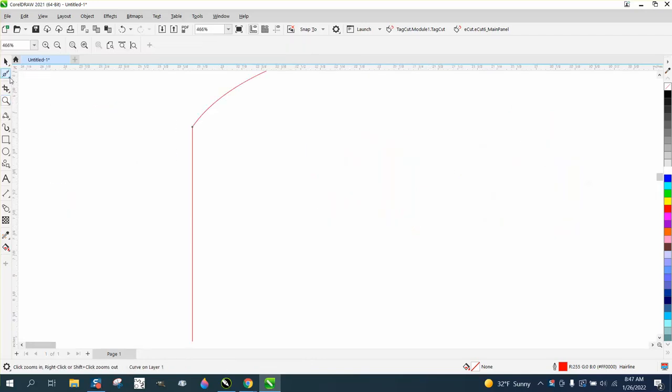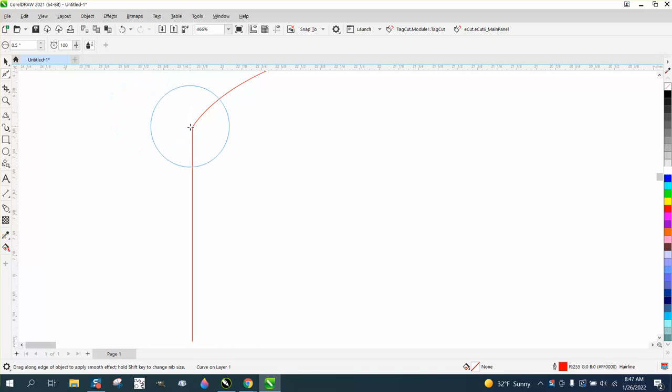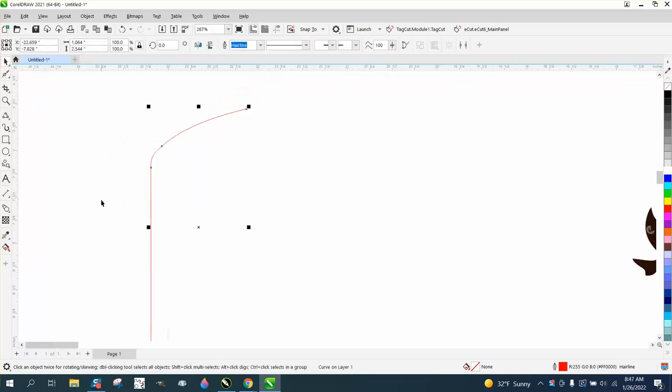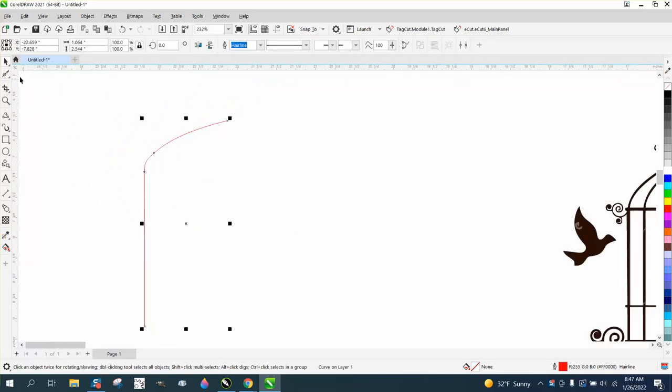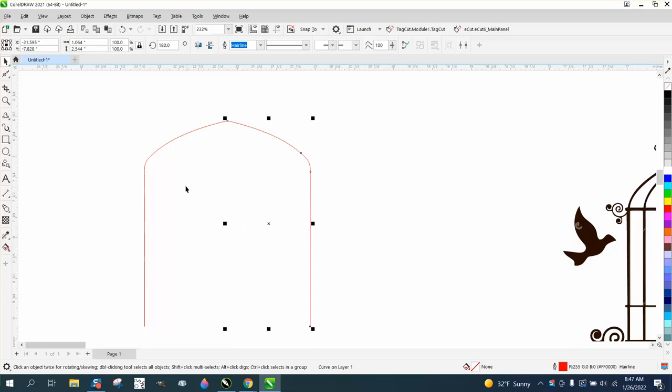I'm going to take the smoothing tool. I'm going to smooth out that joint just a little bit. And because I started on the node, that line becomes one line. I'm going to control D on the keyboard. While holding down the control button, I'm going to move it over.